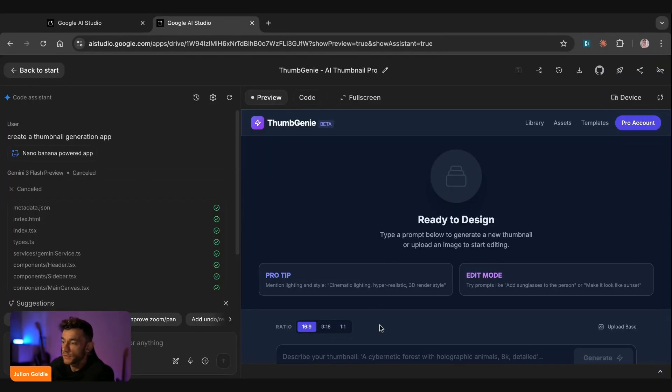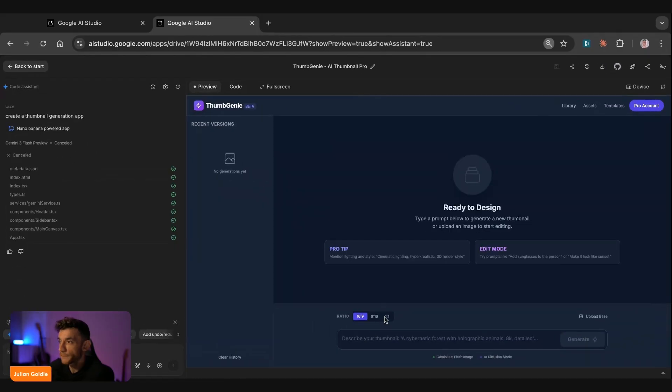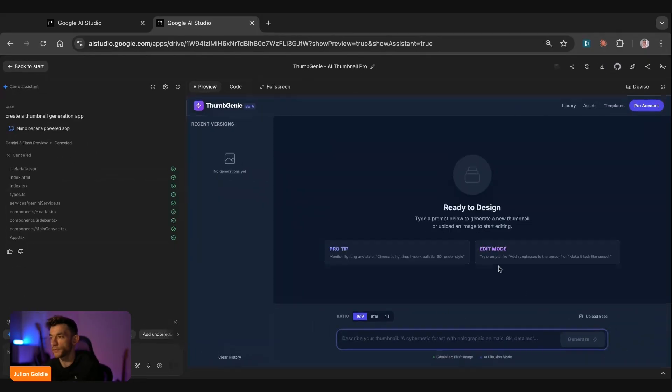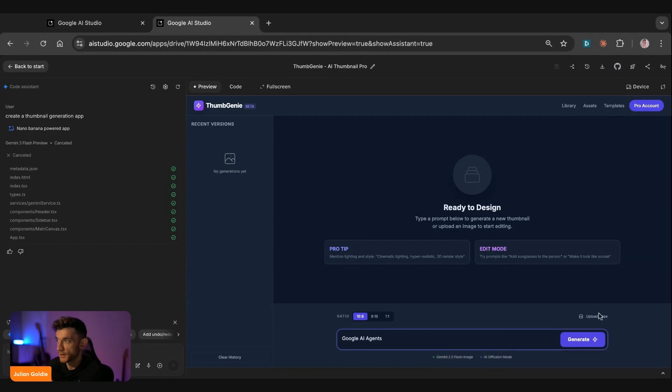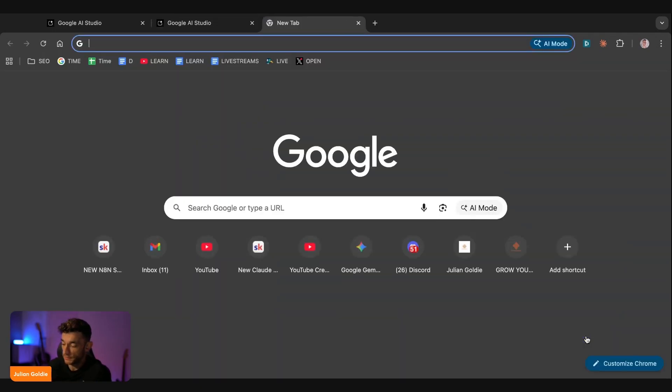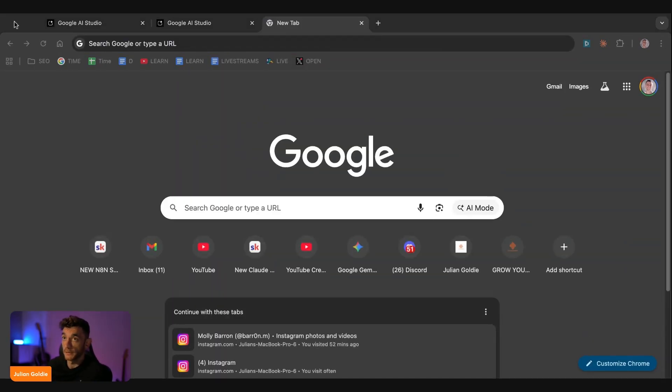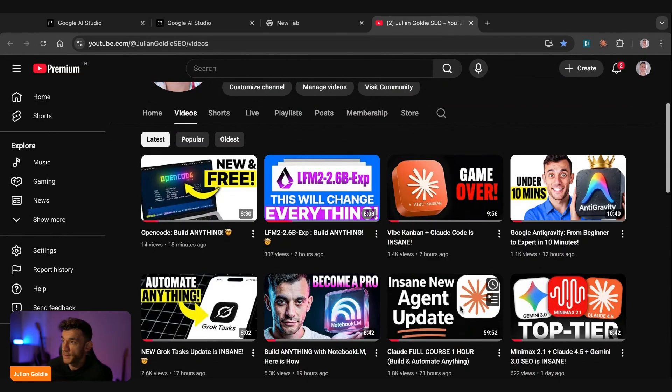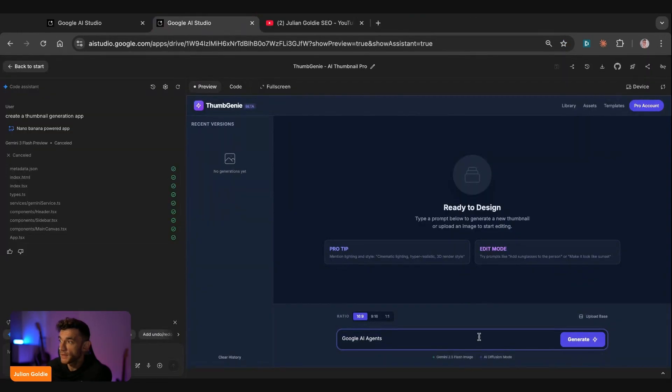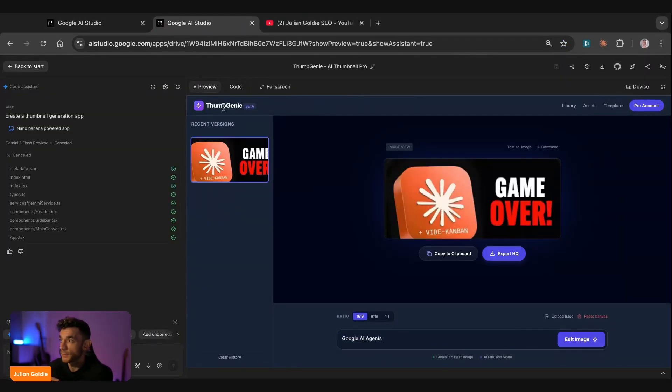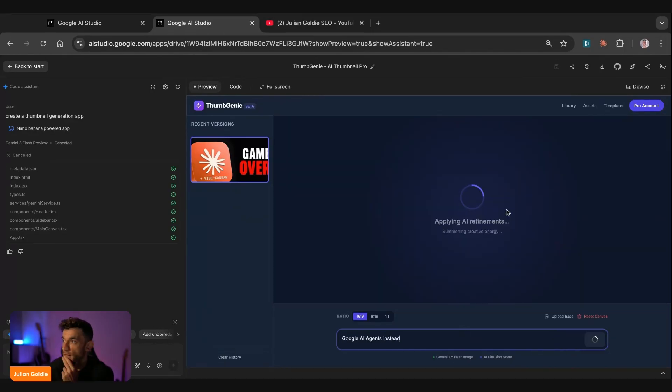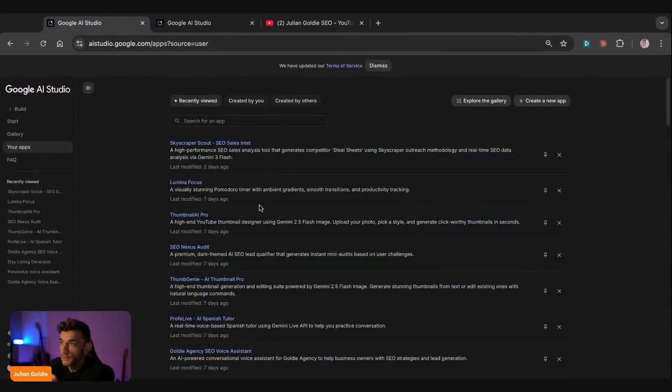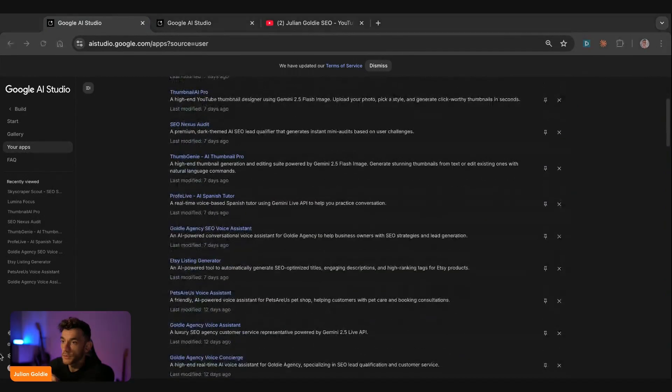So, for example, if we look at this thumbnail generator, so we can actually switch between the ratio that we want and then describe what we want and it will actually generate a thumbnail for us. So let's say, for example, Google AI agents and you can upload a file here for inspiration. So let's go to my YouTube channel and grab a thumbnail example. So I'm going to grab this one right here, go back to AI Studio, upload a base. We'll take that screenshot like that and we'll say Google AI agents instead. Now, actually refine and edit the original image that we had to create a better thumbnail.